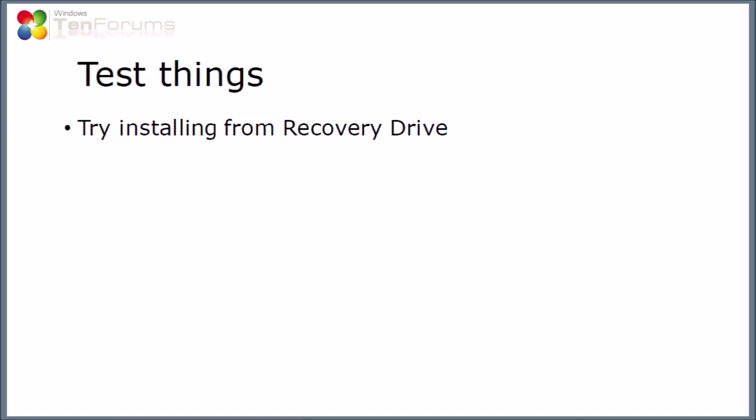The second test I'm going to try is to use the recovery drive that we created earlier on and try reinstalling Windows from that drive. Now the scenario in which you would use this is if the Windows computer won't boot at all or if there's some other problem where you need to reinstall the system.